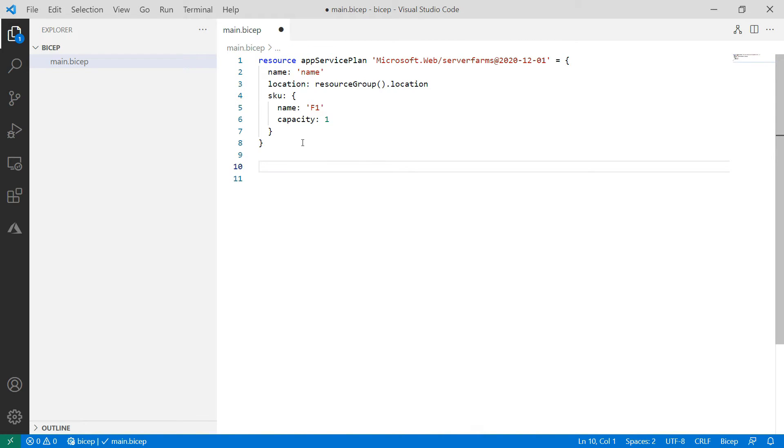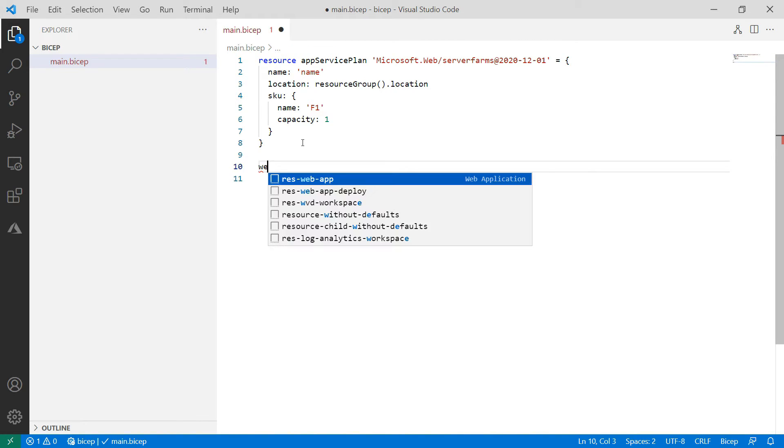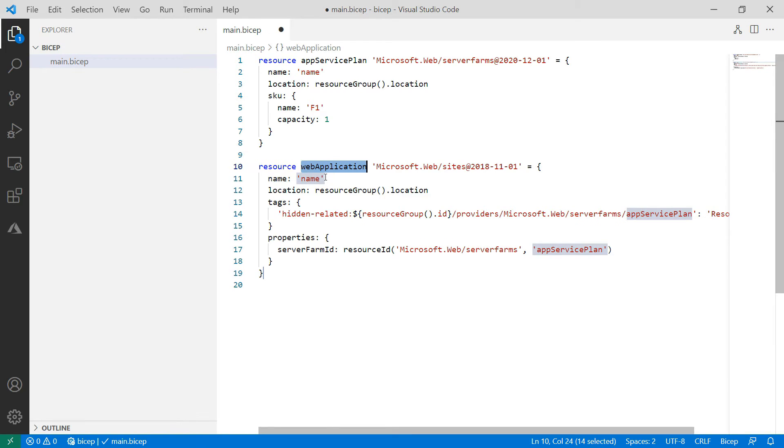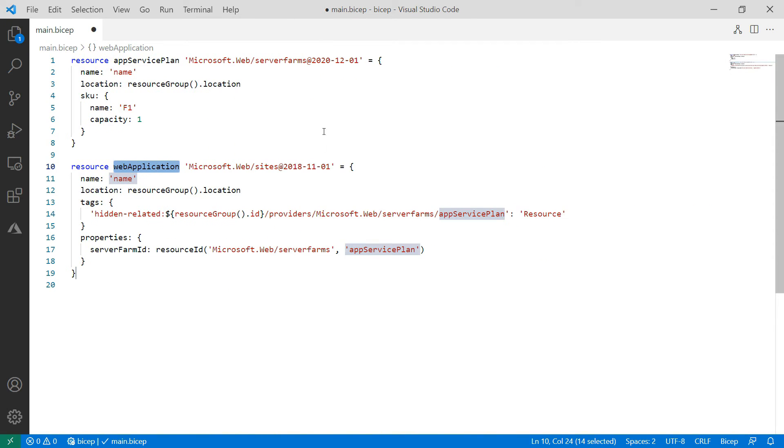I'll continue here with Web and this one for an App Service web app. All right. That looks good. Let's make some more space.